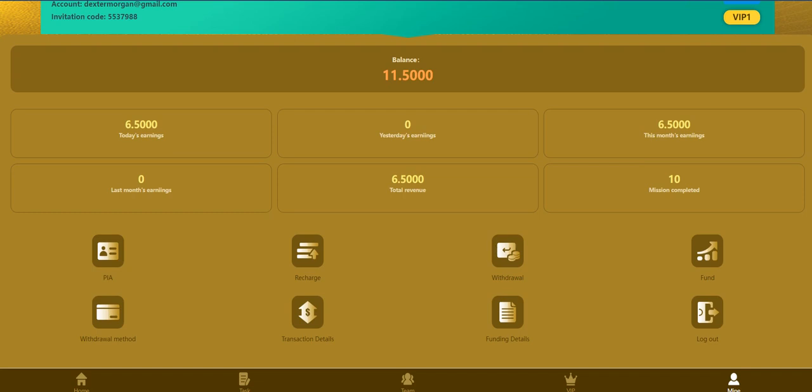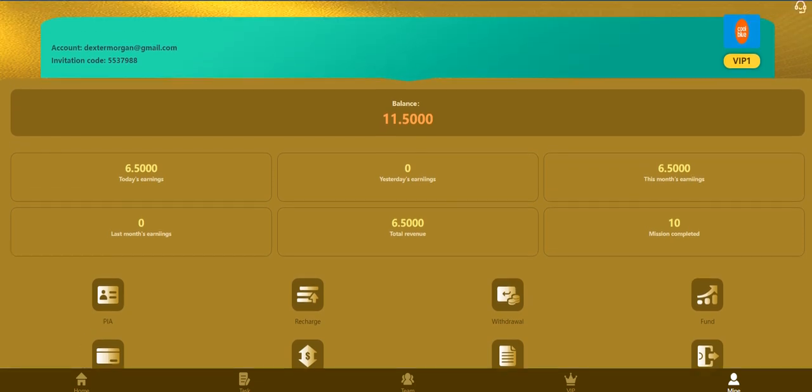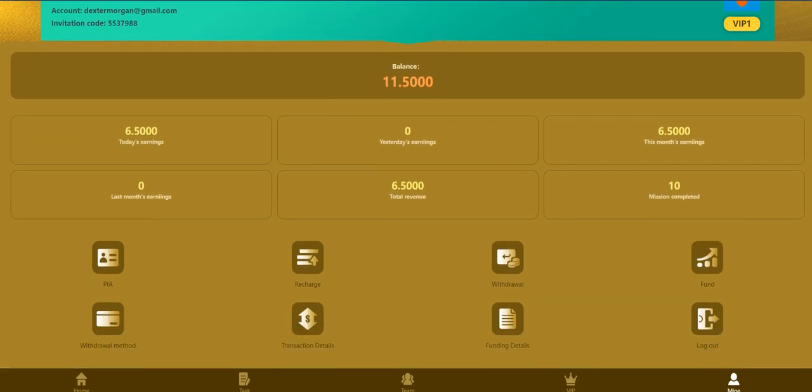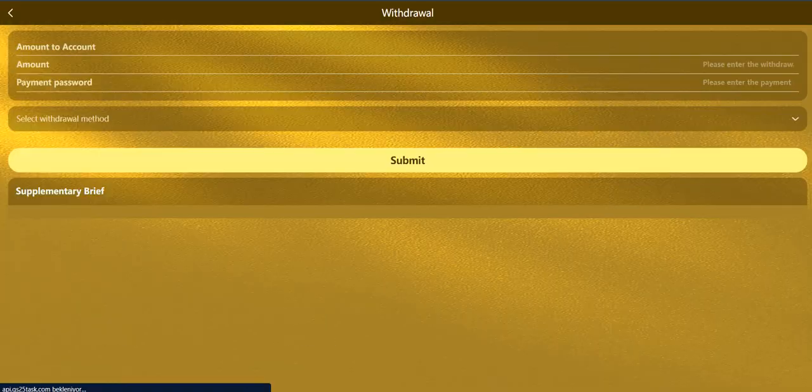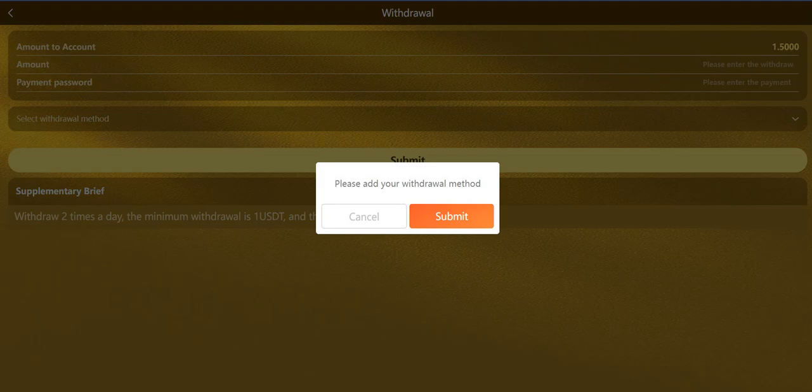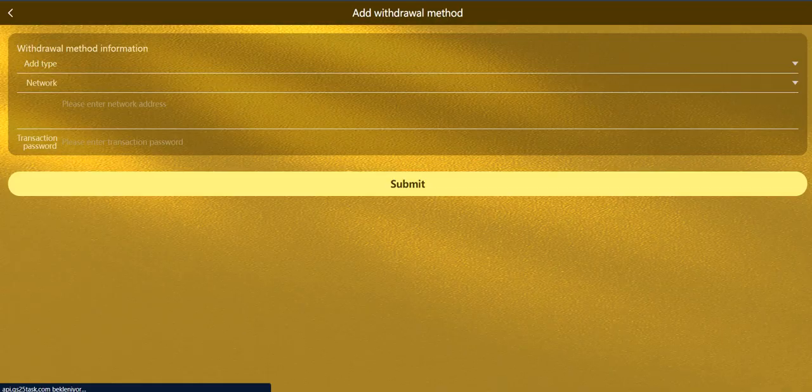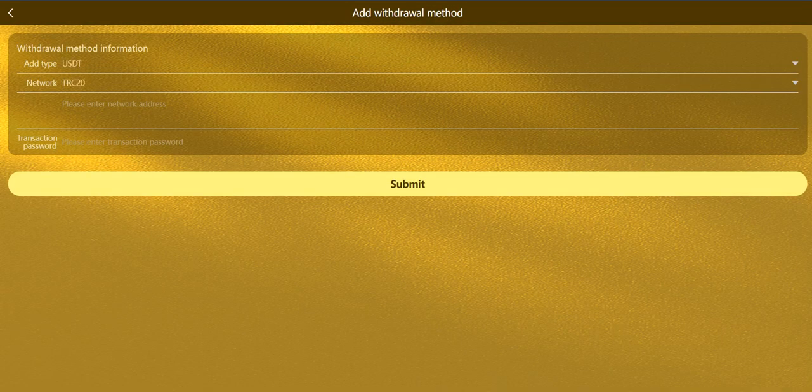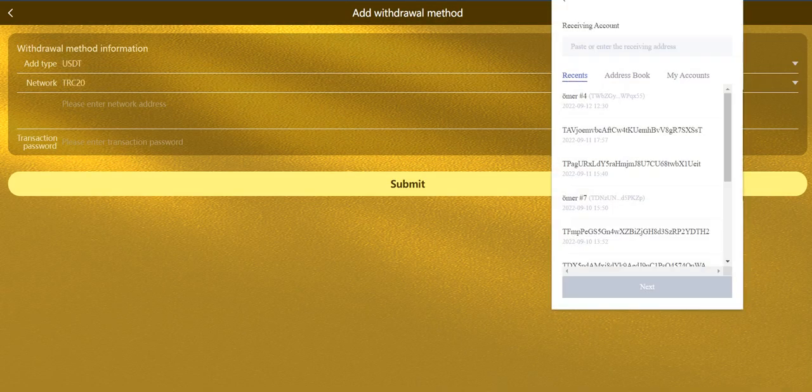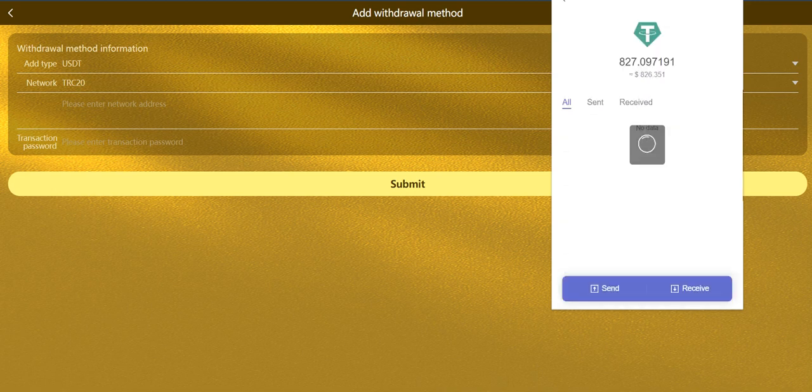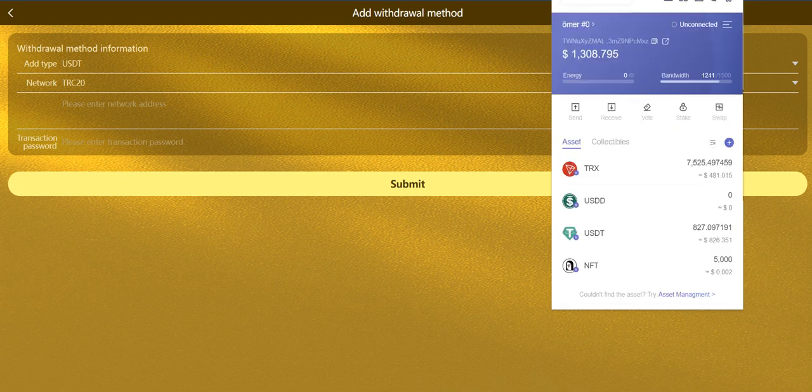Let me show you how to withdraw. When you click the withdrawal first you need to add withdrawal method and click here, click here once again. You need to add your wallet address here.